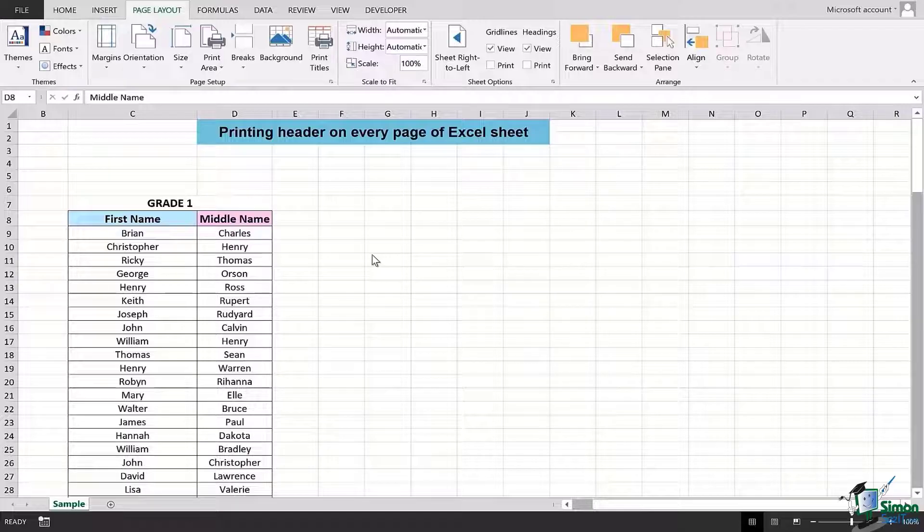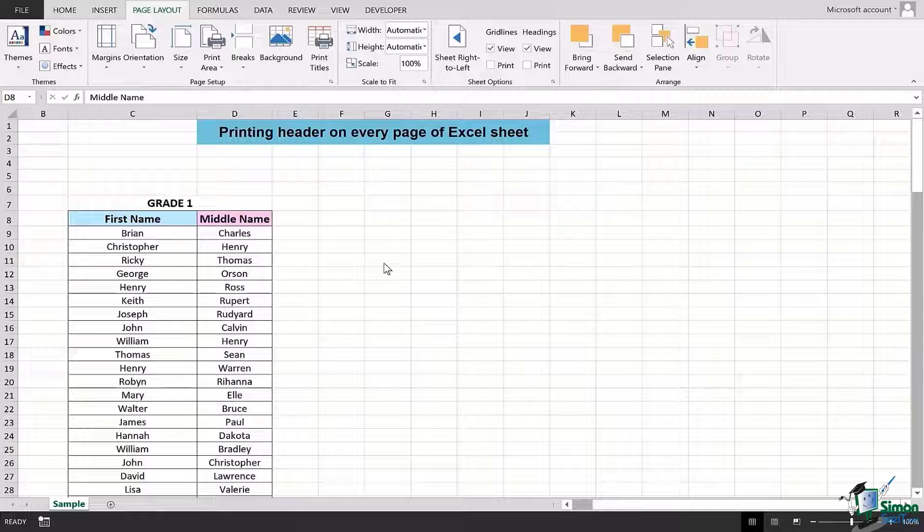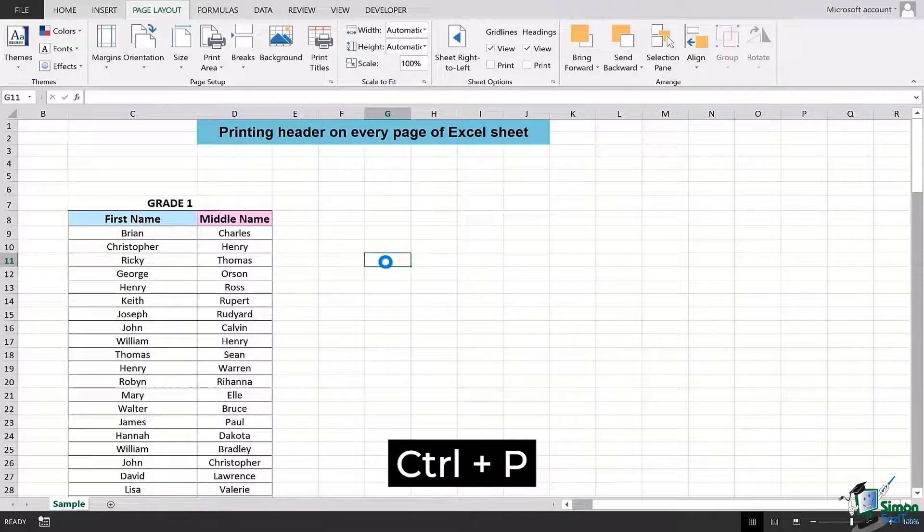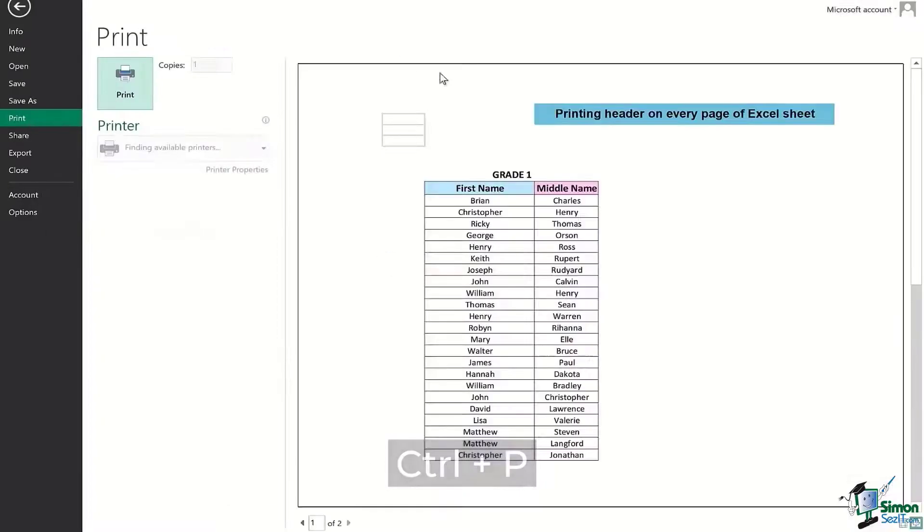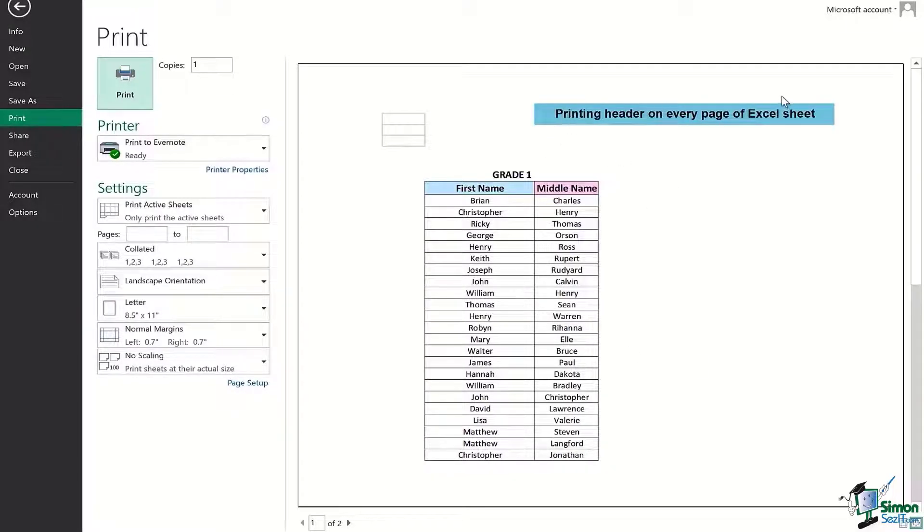In order to see which headers we really want to get printed on every page, we will first of all see the printing preview of our Excel sheet. For that, I will press Ctrl+P and this particular layout appears in front of me.